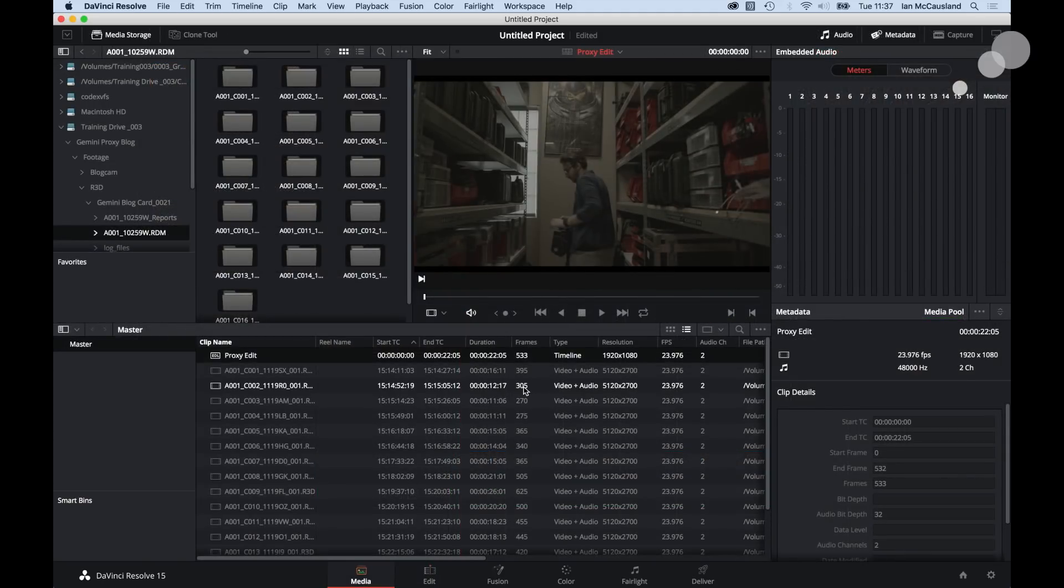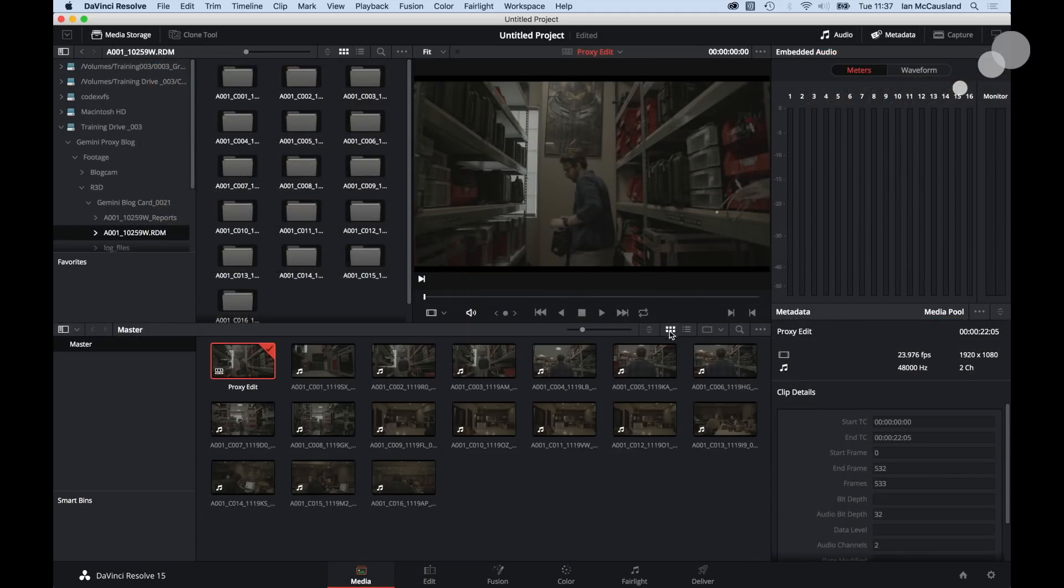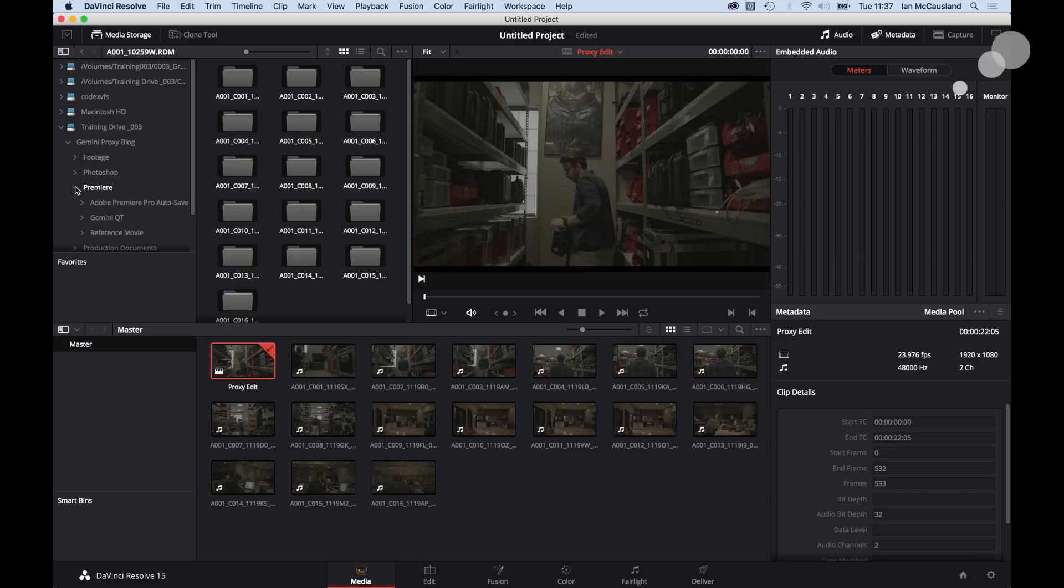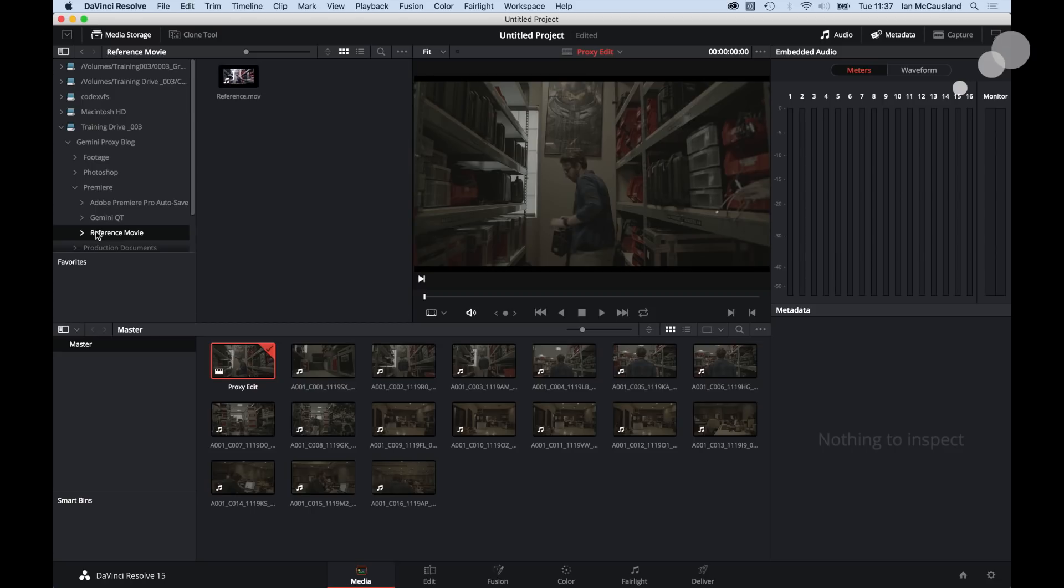We're back in the media page. I'm going to go to the thumbnail view of our shots here. Now what I'm going to do is I need to bring in the reference movie. So to do that I'm going to close up my footage. I'm going to go to Premiere and within Premiere folder I have this thing called a reference movie. If I select it, there is my reference movie. Now I'm not going to drag this down into the media pool. I need to specify exactly what it is.